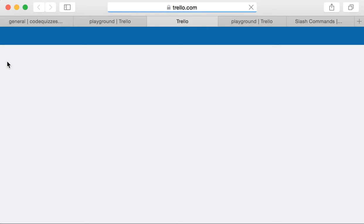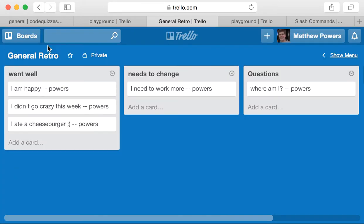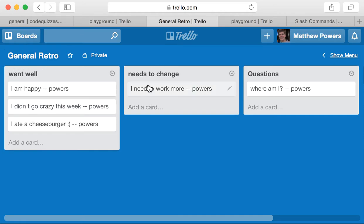So by default this is going to be routed to the general retro board in Trello, and we needed to supply which list. So we supplied the went well list, we could have supplied the needs to change list, and that would have created the card in this list.